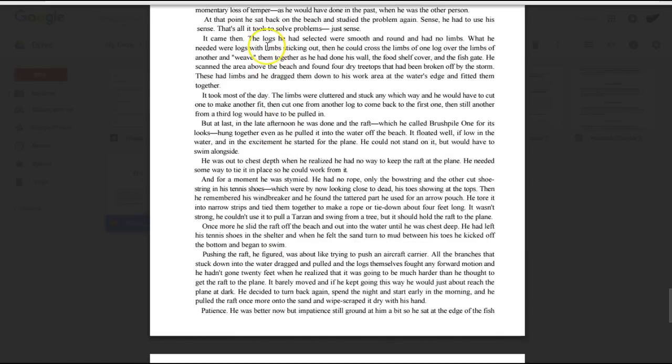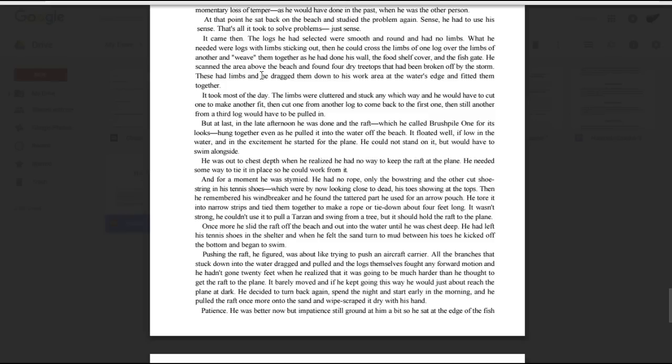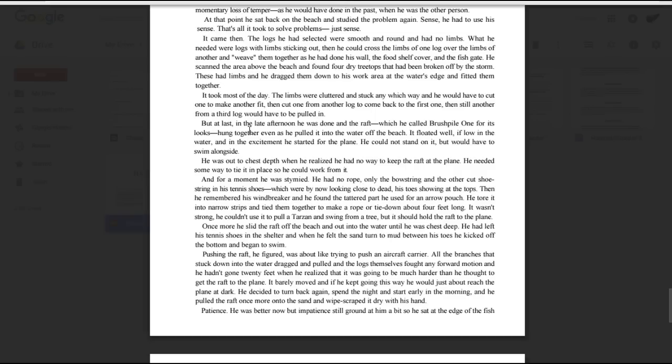It came, then. The logs he had selected were smooth and round and had no limbs. What he needed were logs with limbs sticking out. When he could cross the limbs of one log over the limbs of another and weave them together, as he had done his wall, the food shelf cover, and the fish gate, he had scanned the area above the beach and found four dry treetops that had broken off by the storm. These had limbs, and he dragged them down to his work area at the water's edge and fitted them together. It took most of the day. The limbs were cluttered and stuck any which way, and he would have to cut one to make another fit, then cut one from another log to come back to the first one, then still another from a third log, which would have to be pulled in. But at last, in the late afternoon, he was done, and the raft, which he called brush pile one for its looks, hung together even as he pulled it into the water off the beach, it floated well.